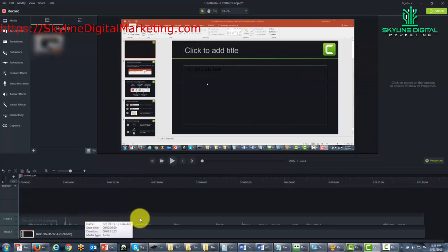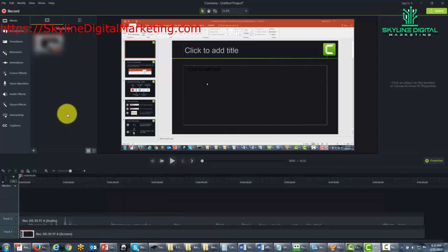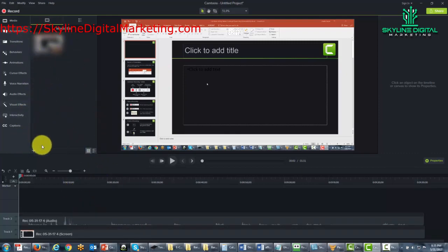And so now our video is on these two tracks. And what we're going to do now is we're going to get to know some of the features on the actual editing screen.